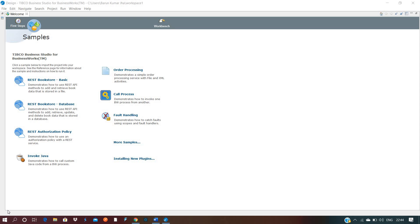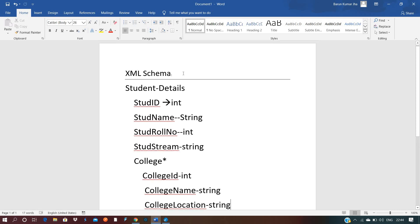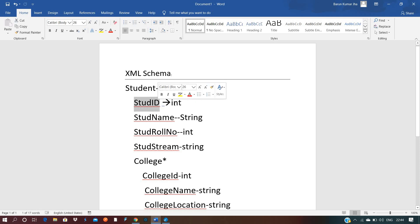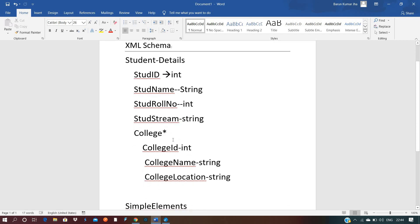Let us start from scratch. Before opening the studio, we are going to define the schema structure. Student Details will be our root node. Inside Student Details we will have Student ID with data type int, Student Name, Student Roll Number, Student Stream, and also a College field. College has a repeating structure, meaning one student can be found in any number of colleges.